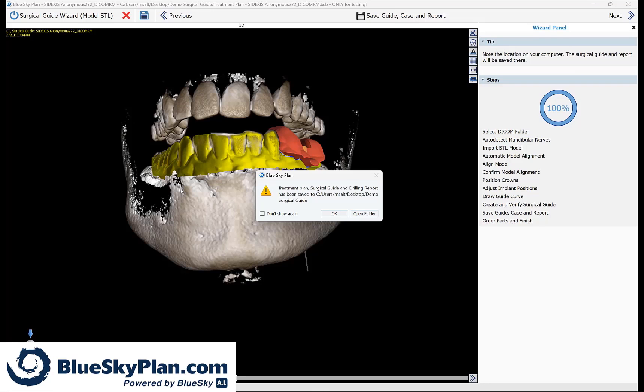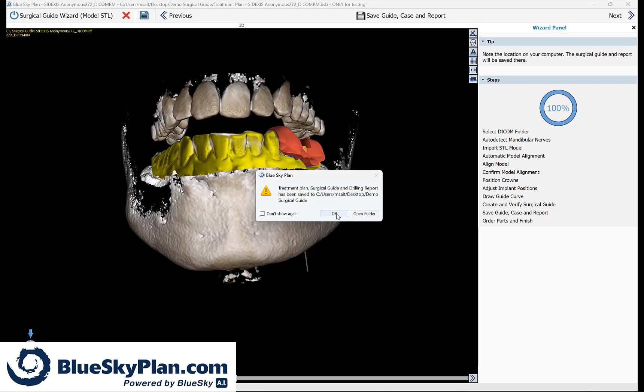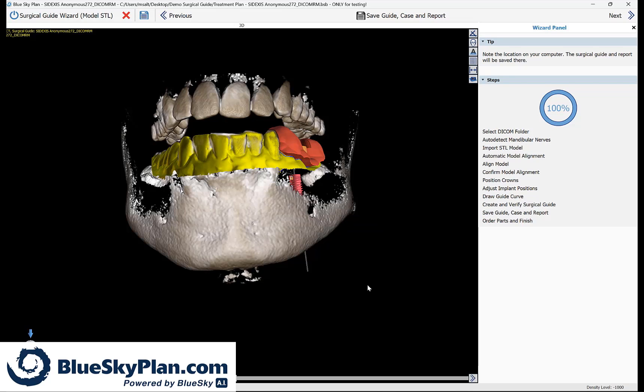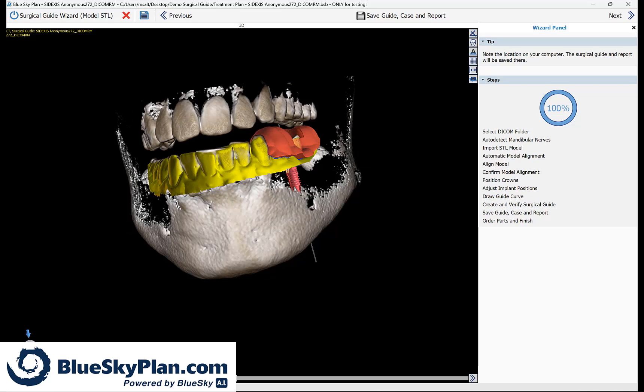And we could see the automatically generated drilling report that's saved to the folder. And if we refer back to Blue Sky Plan, the treatment plan and the drilling report has been saved to the folder. And that is how to plan a one implant case using the step-by-step tutorial and the new automatic implant placement.